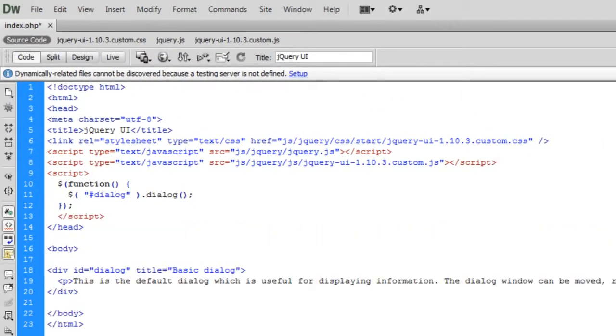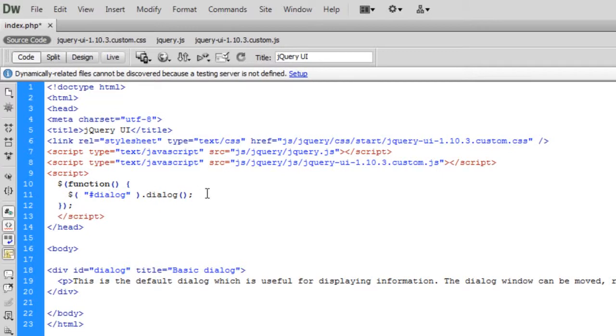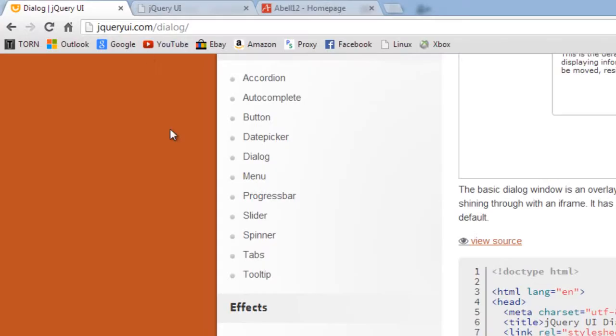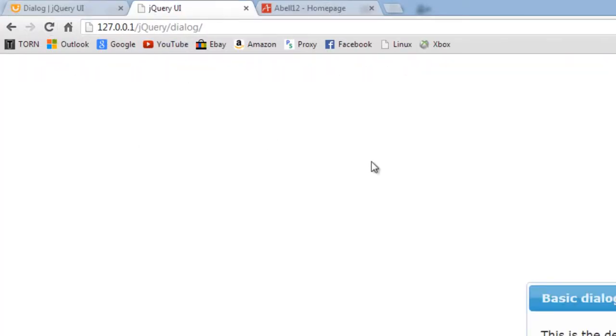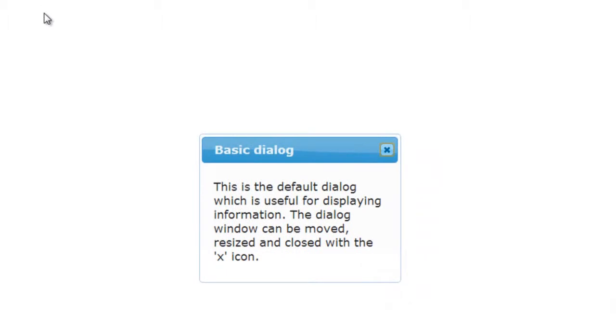So copy and paste that into the head. And basically this just enables, you don't have to use it like basically the div ID here is the ID here. So basically you put the ID and then dot dialog. That will convert any element technically mostly a div probably you'll use into a dialog box.